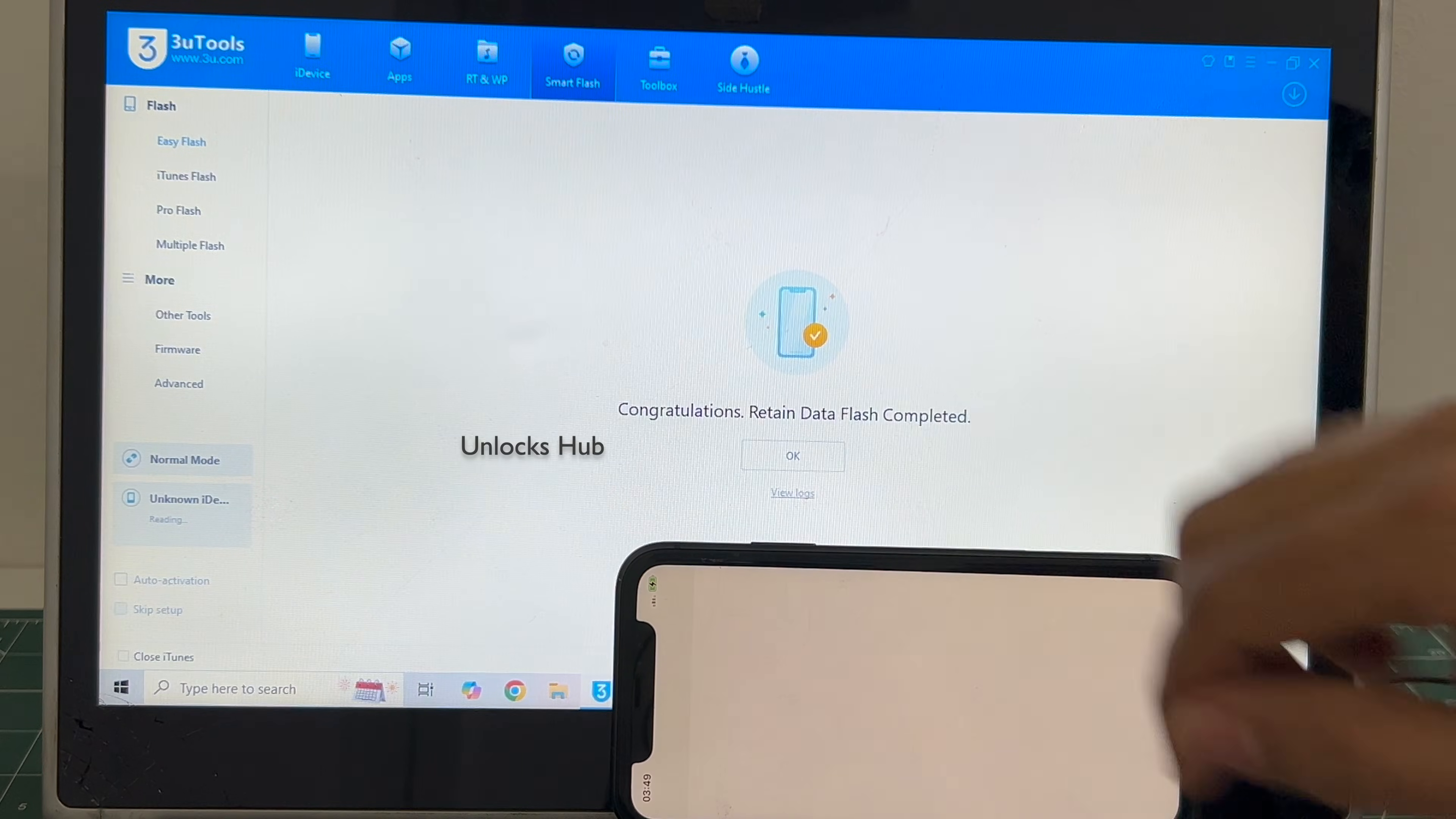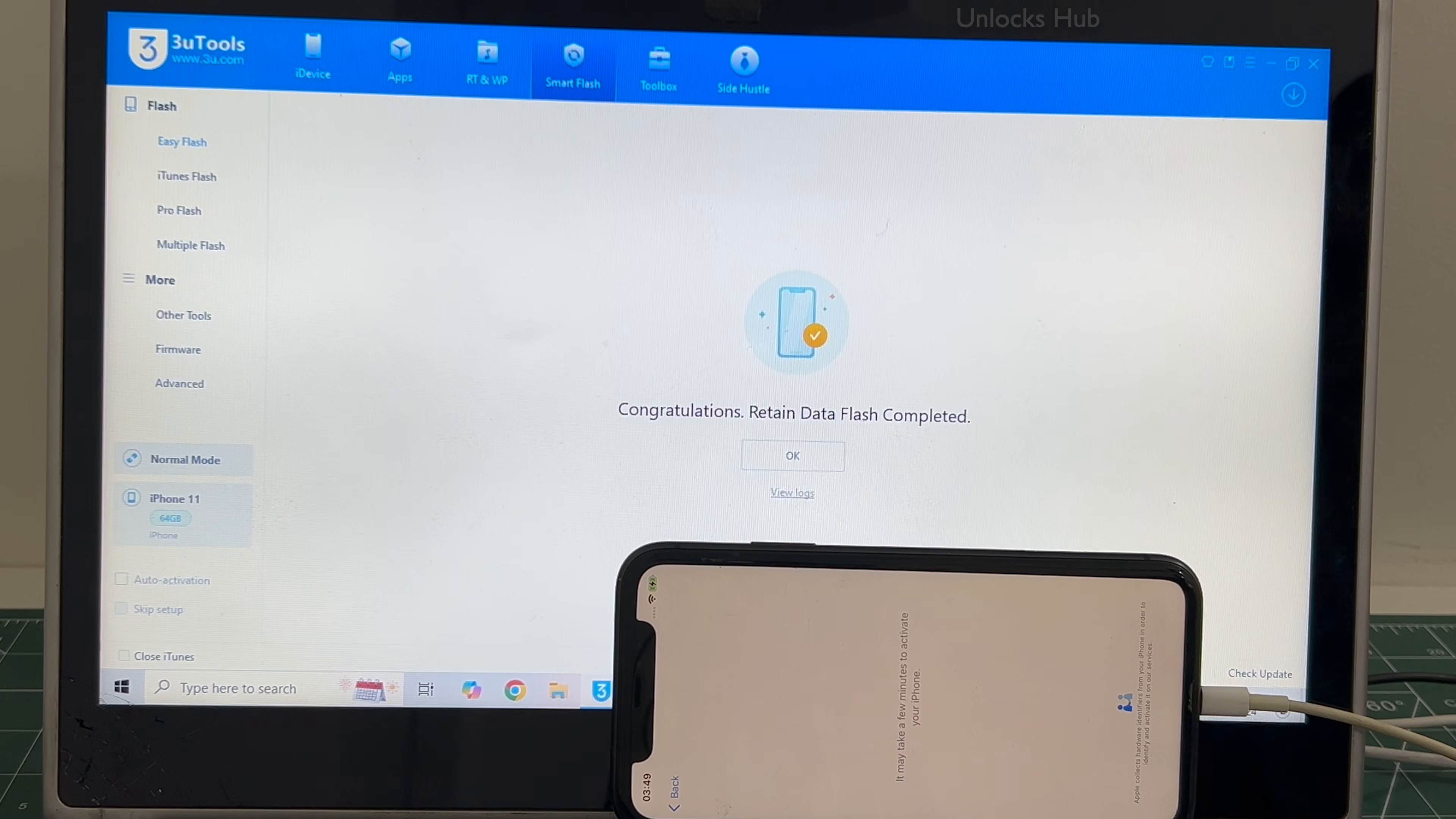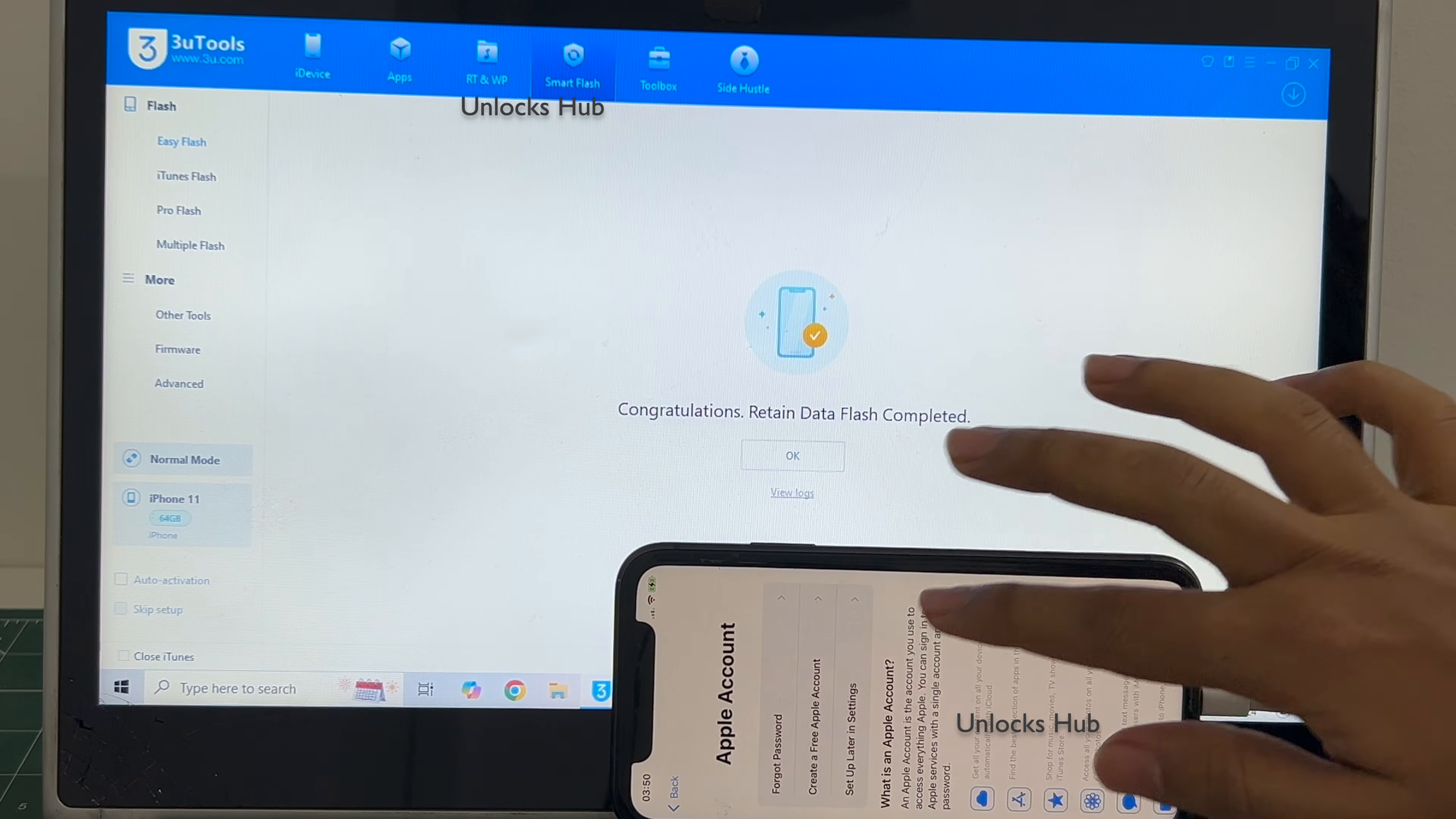The phone has turned on. Let me set it up quickly and find out if the iCloud lock is present or not. I'll be adding an Apple ID later. You have to do the same.